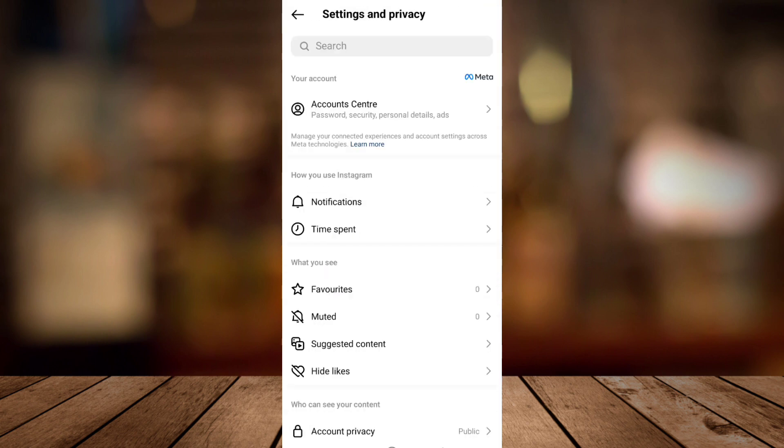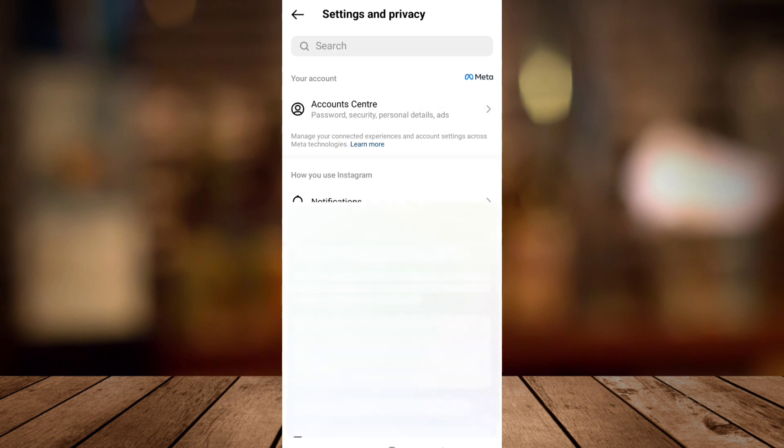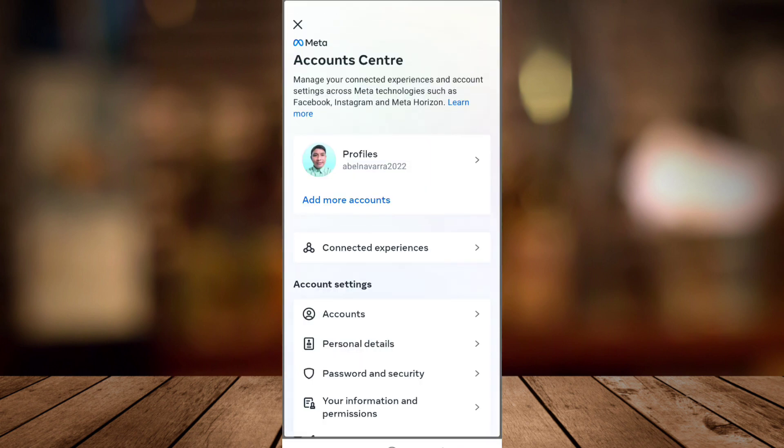In Settings and Privacy, tap on Account Center. Here you can see the Meta Account Center.